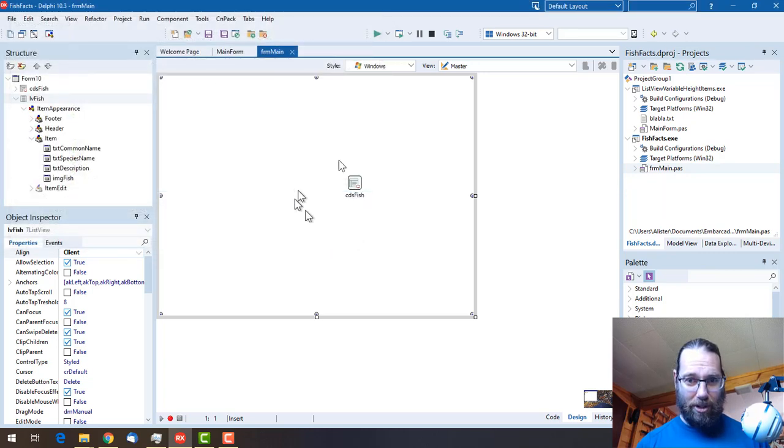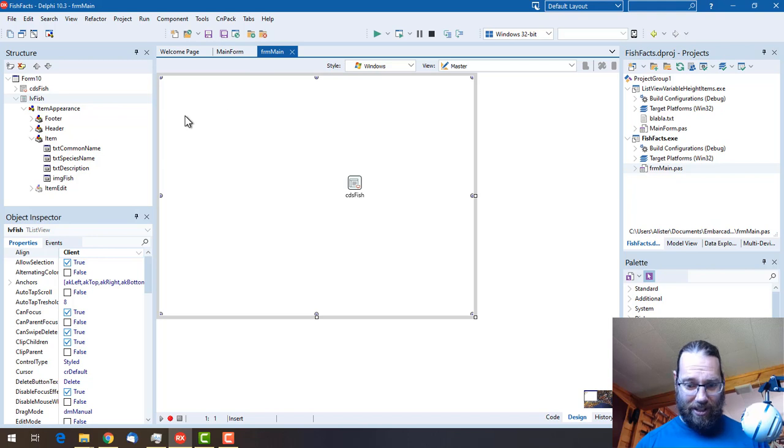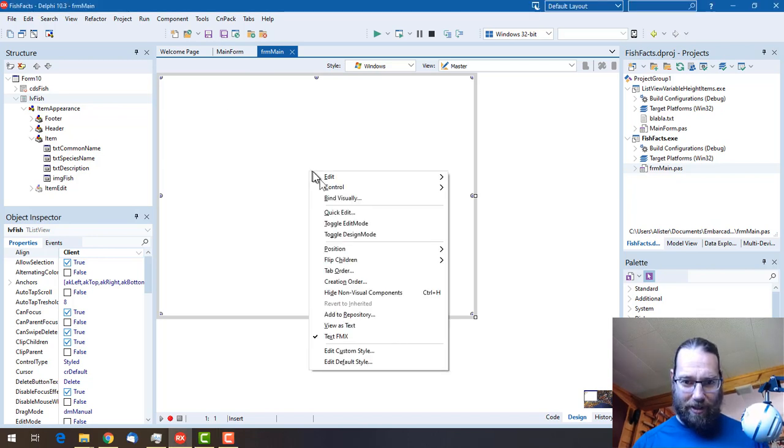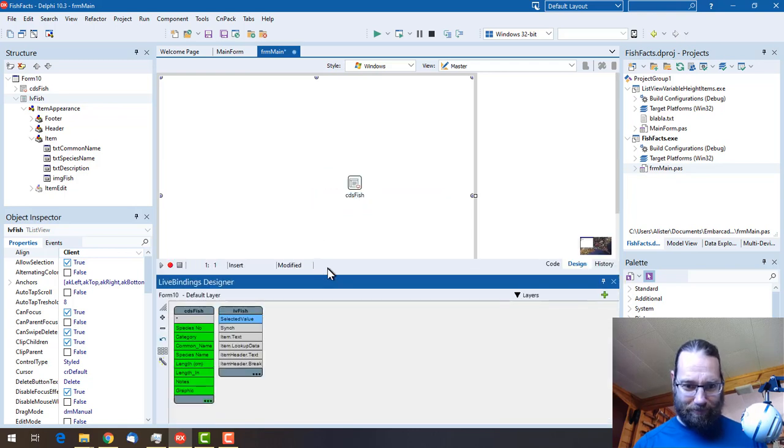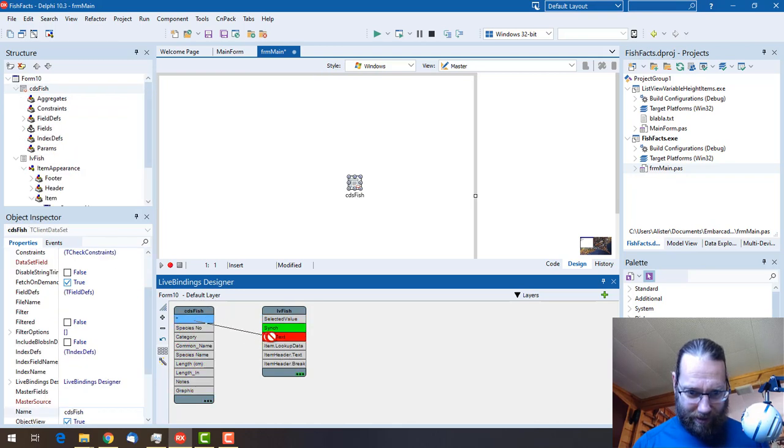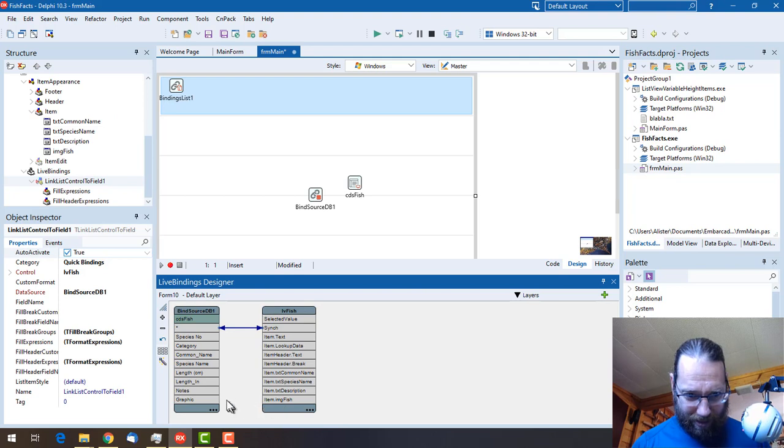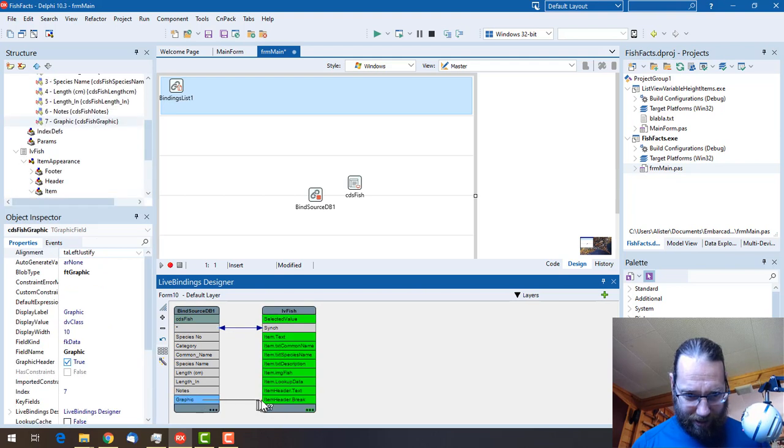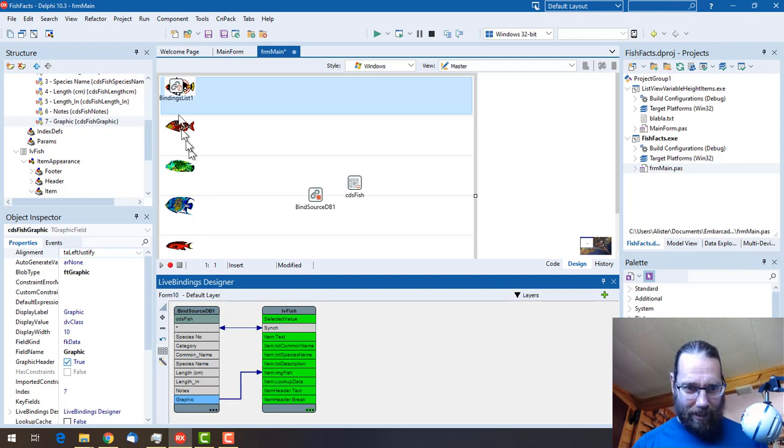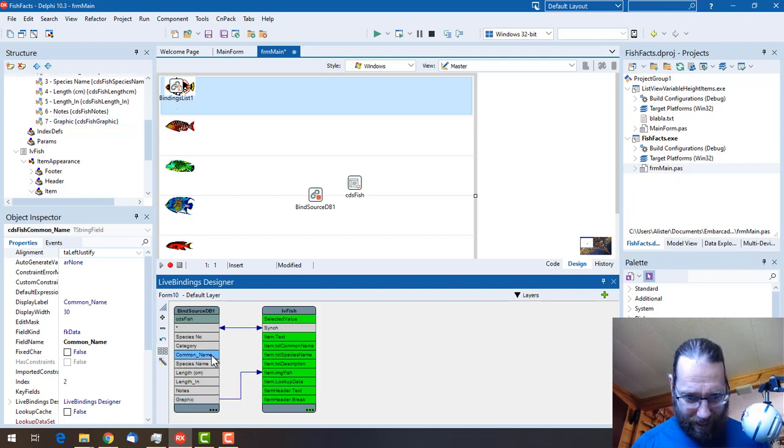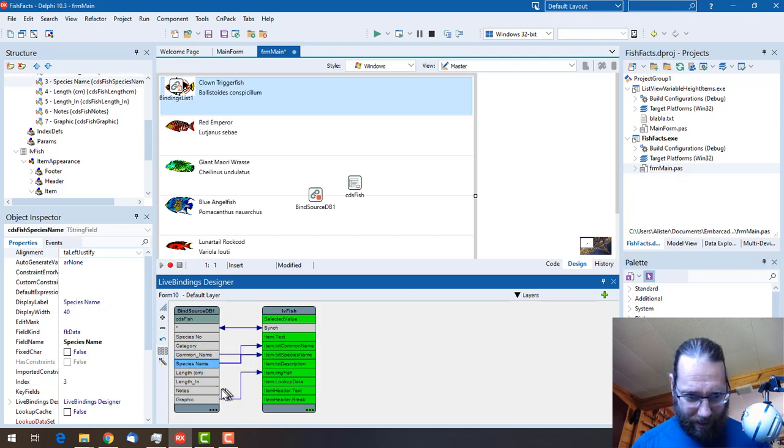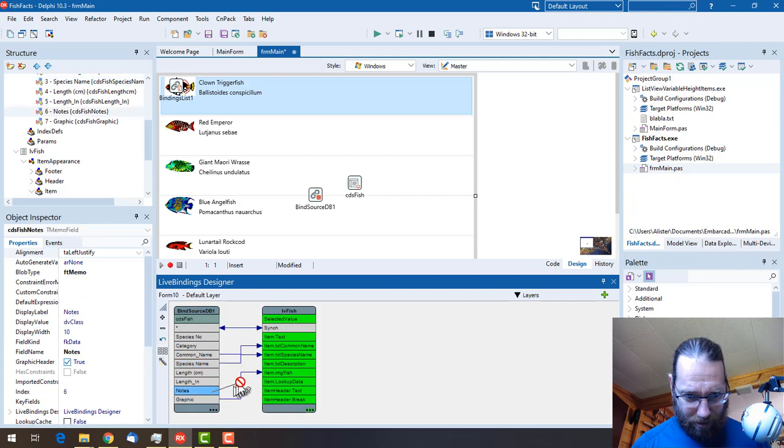Let's go back to our main view and save all that. We want to save project one, but that's cool, our fish facts is saved. Let's now see if we can get these live bindings correct. We'll bind visually. Let's get a little bit of separation between those two. Now let's sync those together. We've got a bunch of things, so our graphic goes to img fish. We have our fish common name to common name, species name to species name, and notes to description.